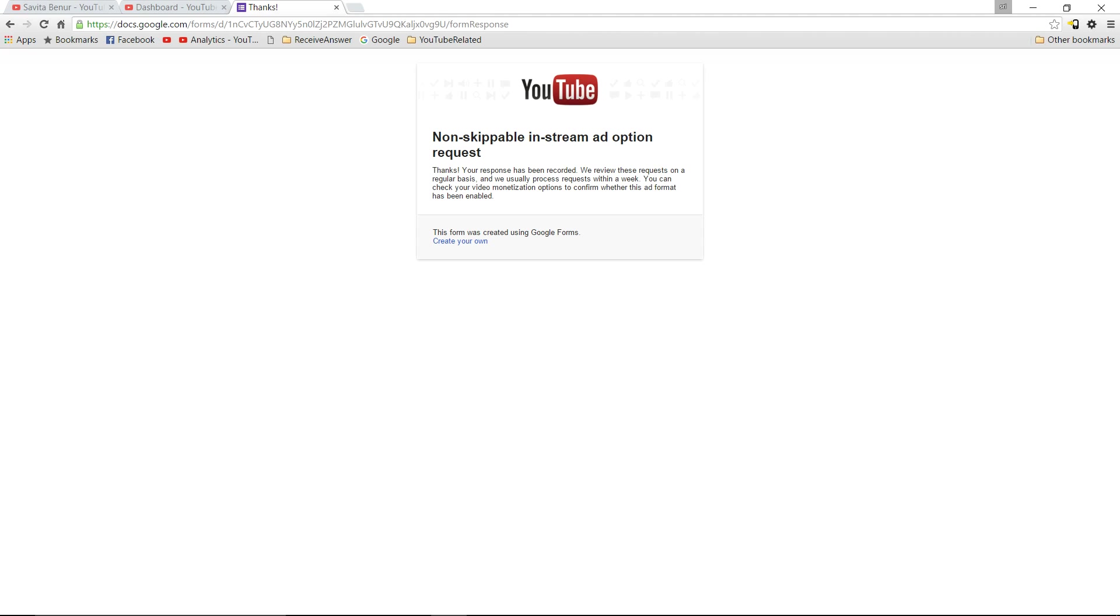Now one thing to remember is non-skippable ads generate higher revenue, but chances are it may reduce the views as well.